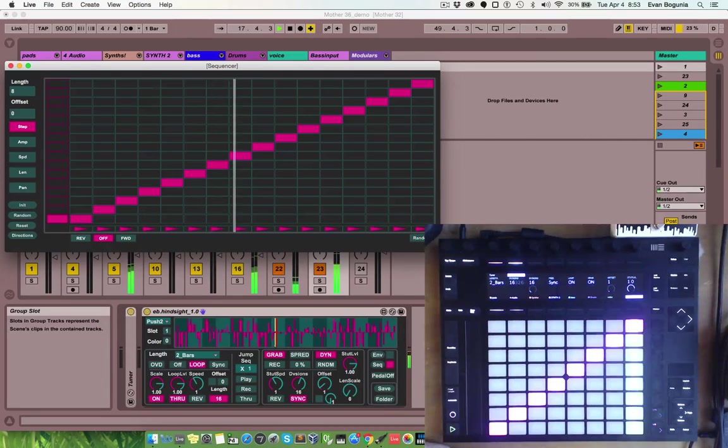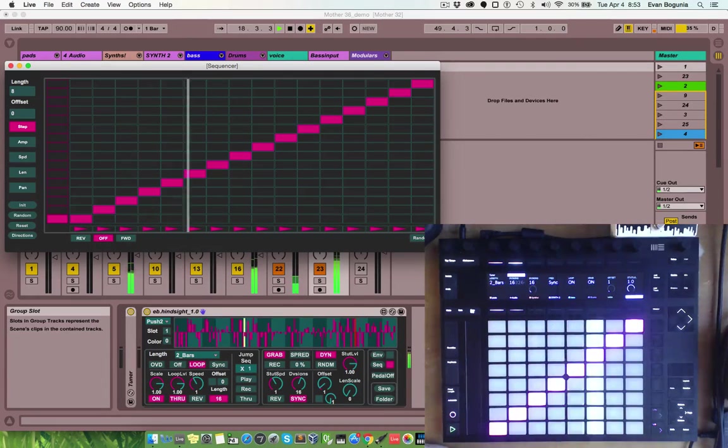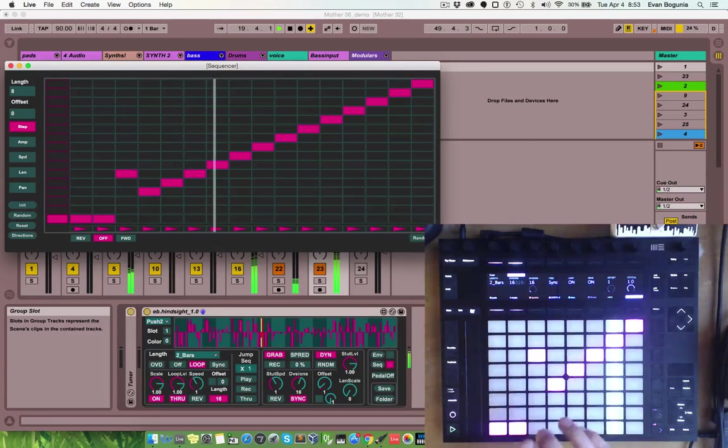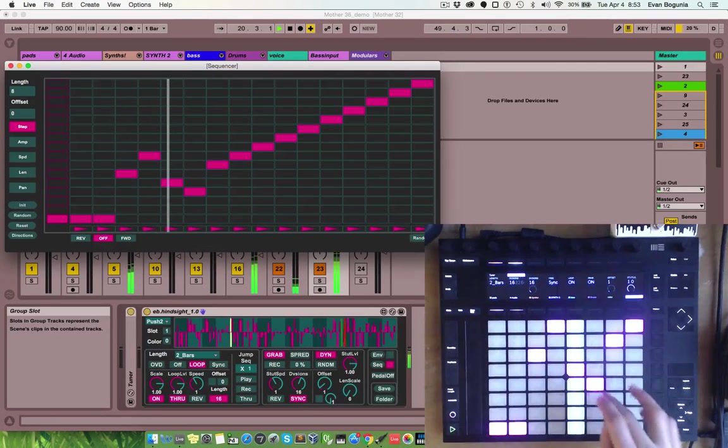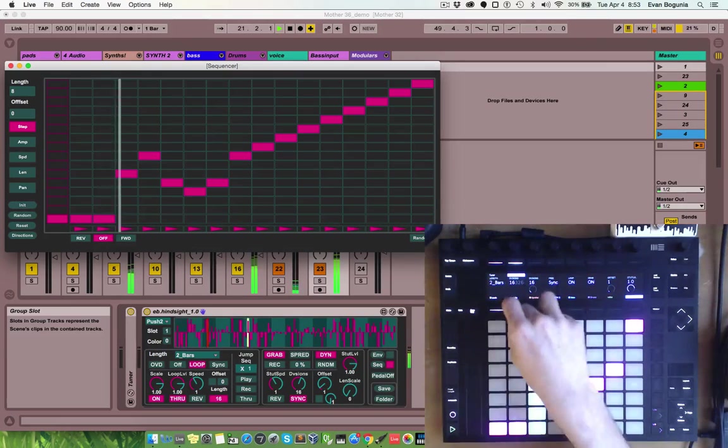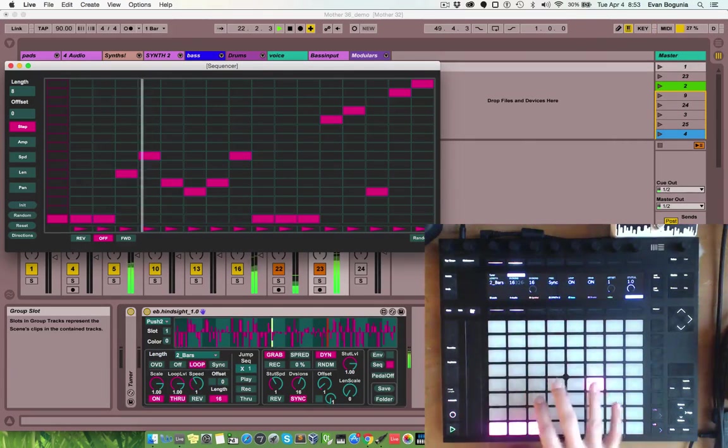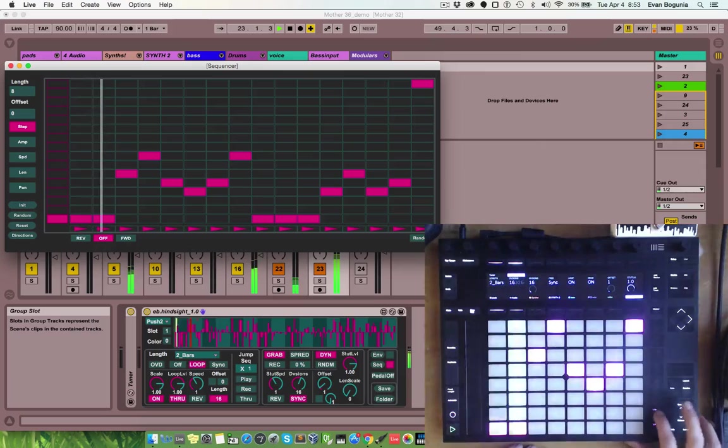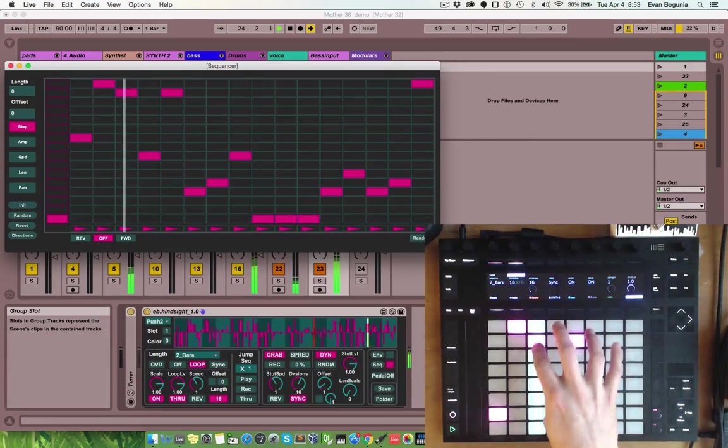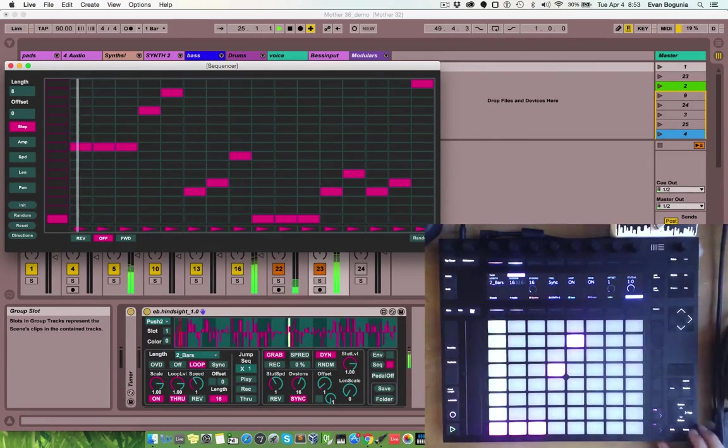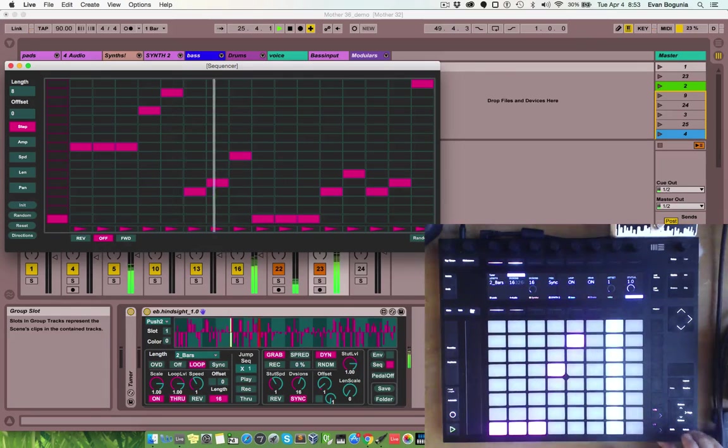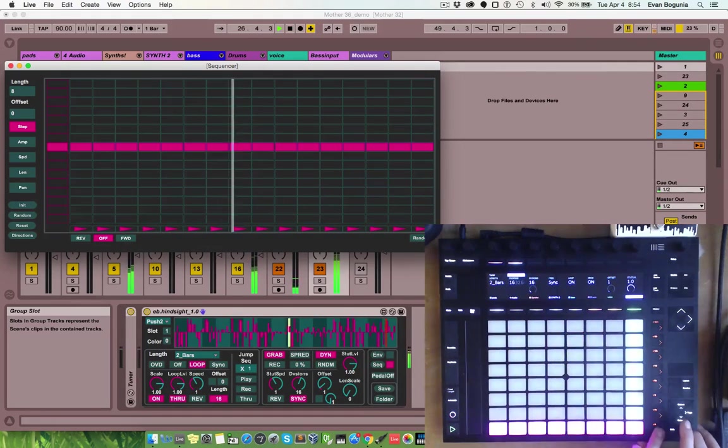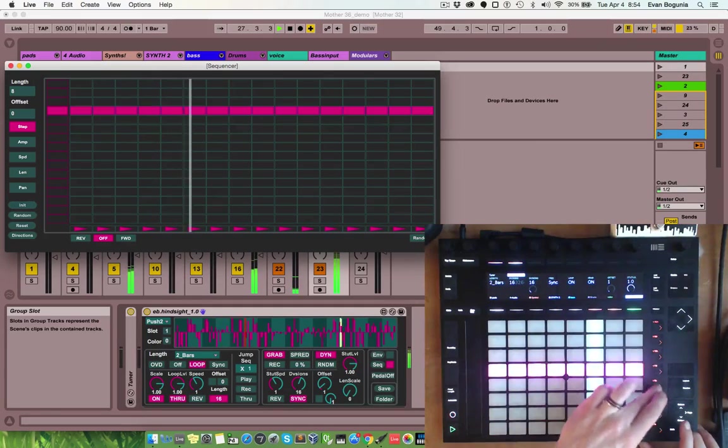And, now you can see that we can manipulate the sequence right from our push. You can scroll left and right on your view of the sequence with these buttons. You can scroll up and down on your view with these buttons. Holding select will bring up momentary controls while in step edit mode this will be your global edit.